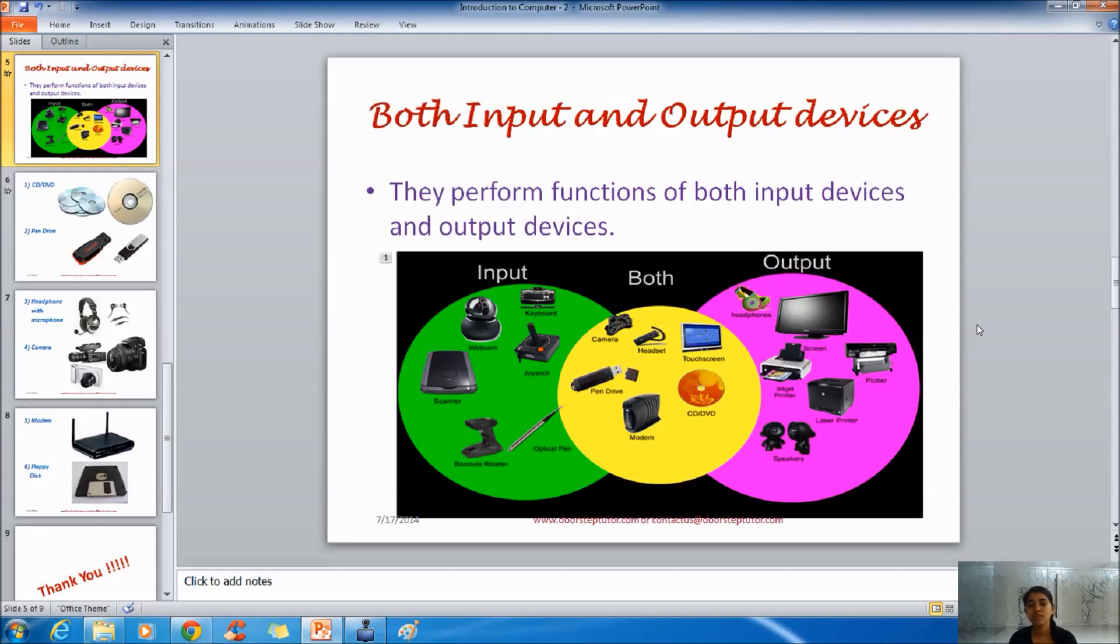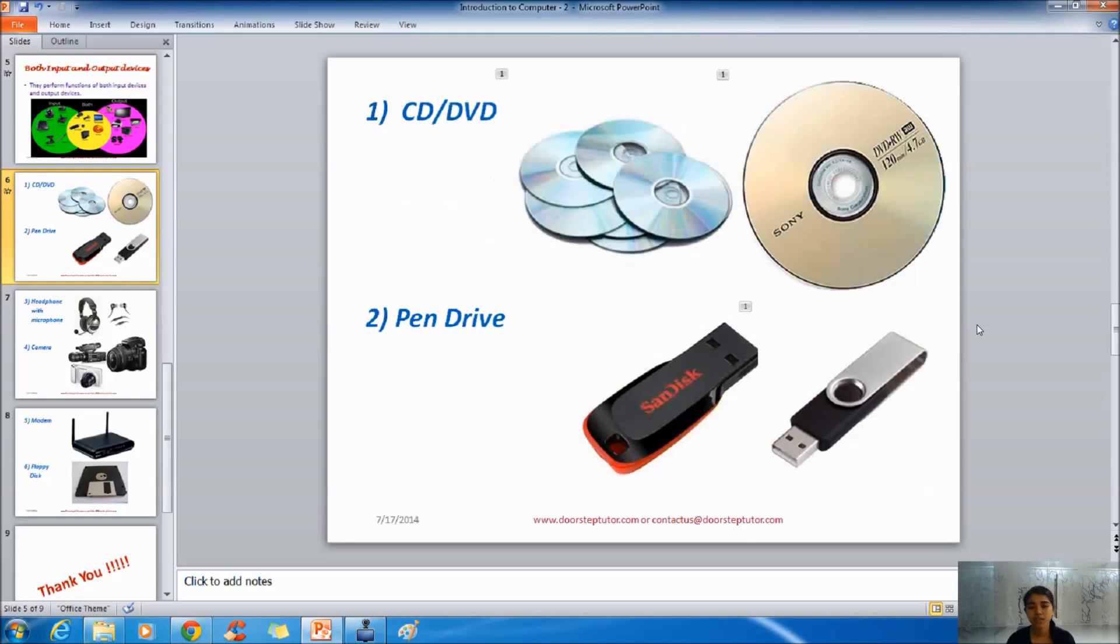There are some other devices which work as input and output devices as both. As they have characteristics of both. They cannot be put into one category. So there is altogether a different category for them.